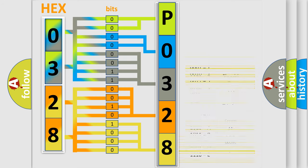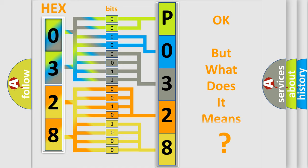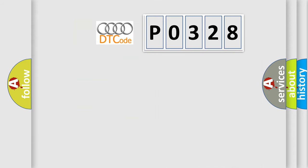We now know in what way the diagnostic tool translates the received information into a more comprehensible format. The number itself does not make sense to us if we cannot assign information about what it actually expresses. So, what does the diagnostic trouble code P0328 interpret specifically for Audi car manufacturers?